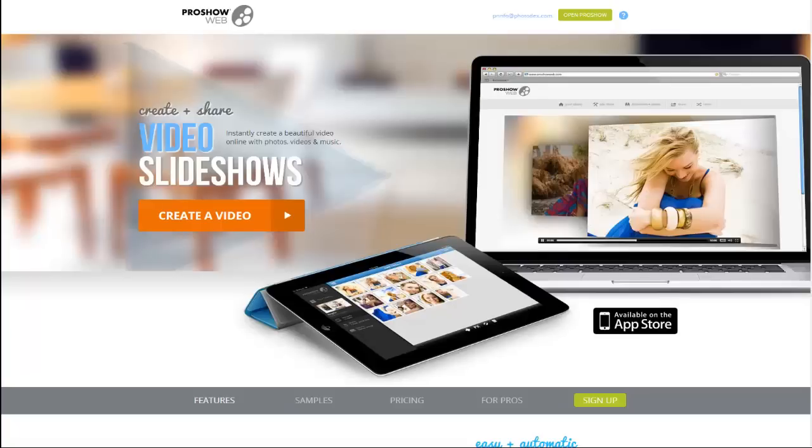Hi everyone, today I'm going to show you how to add a custom watermark to shows made with ProShow Web.